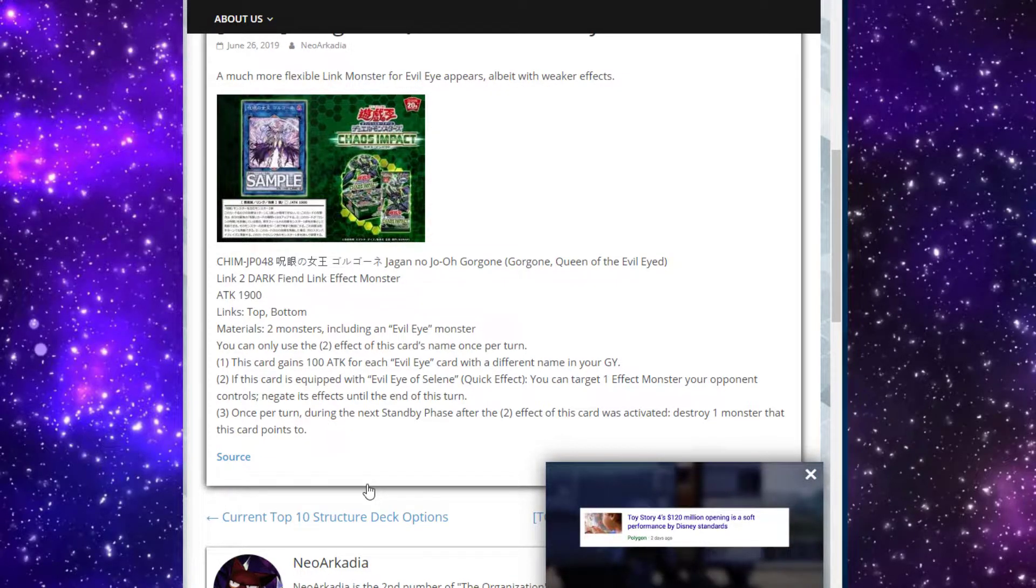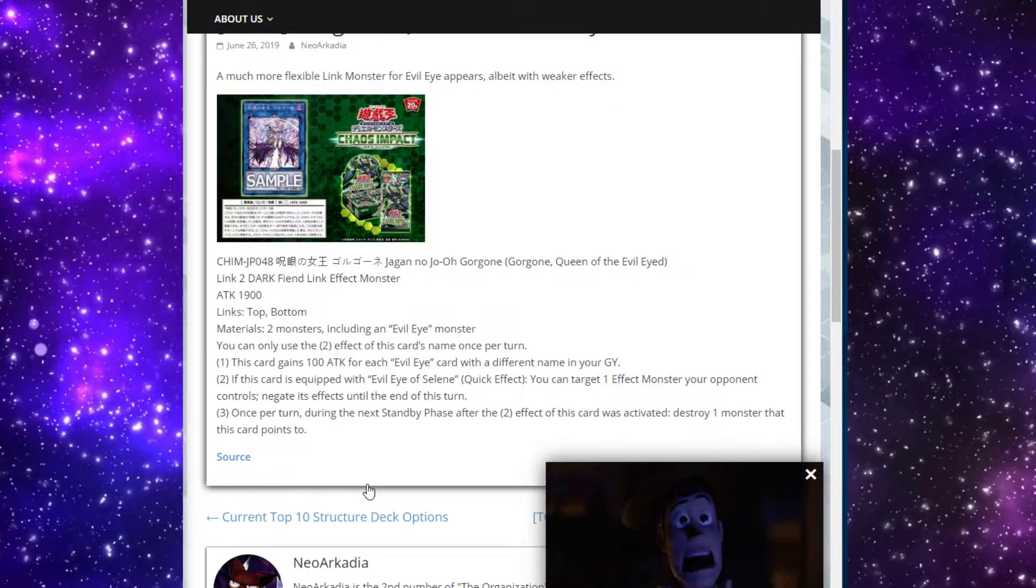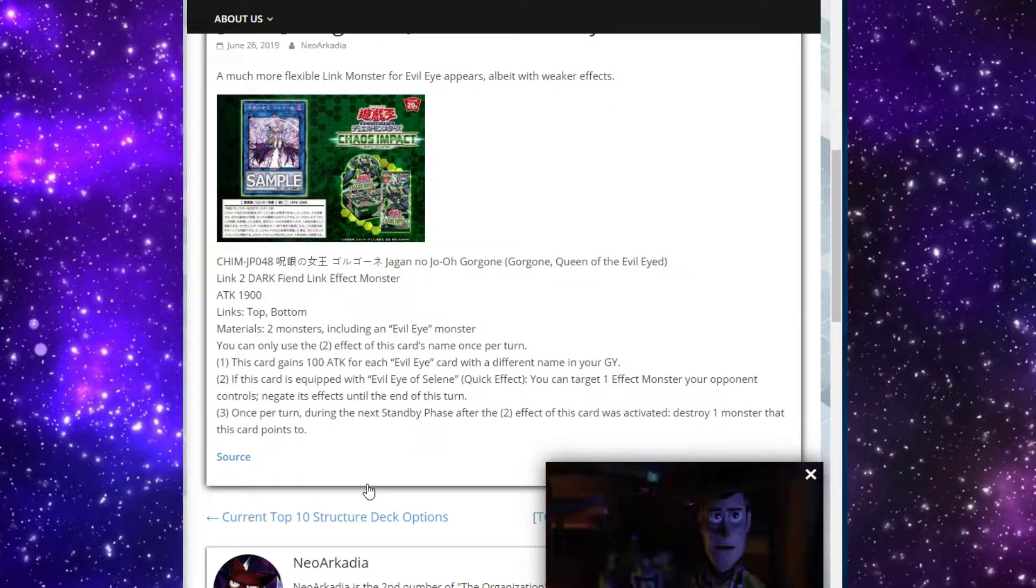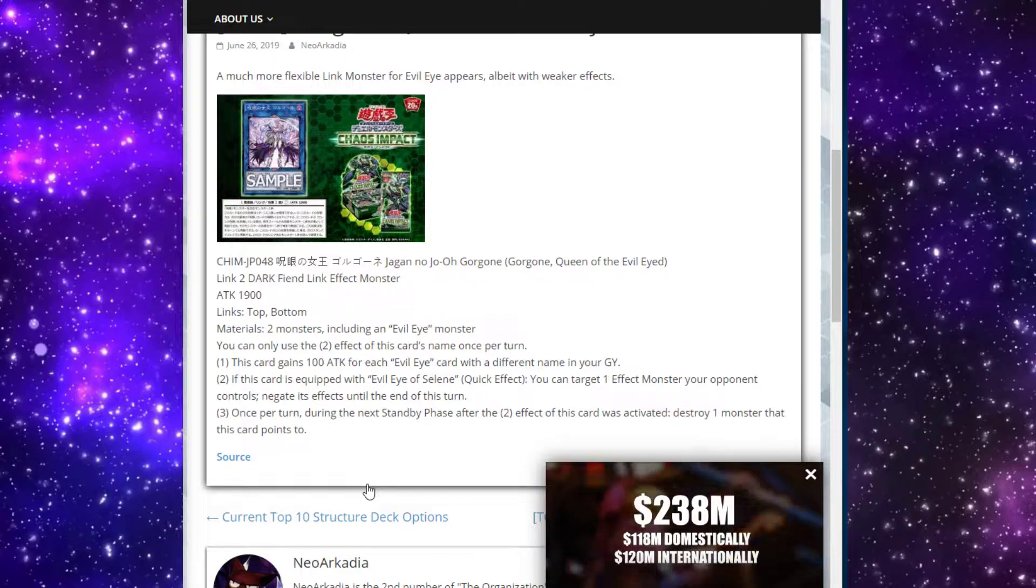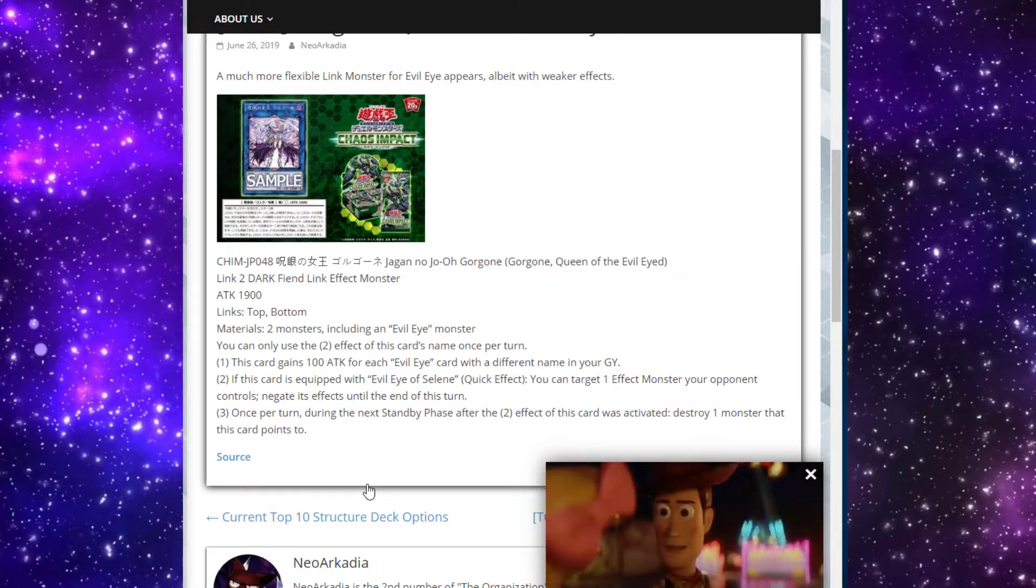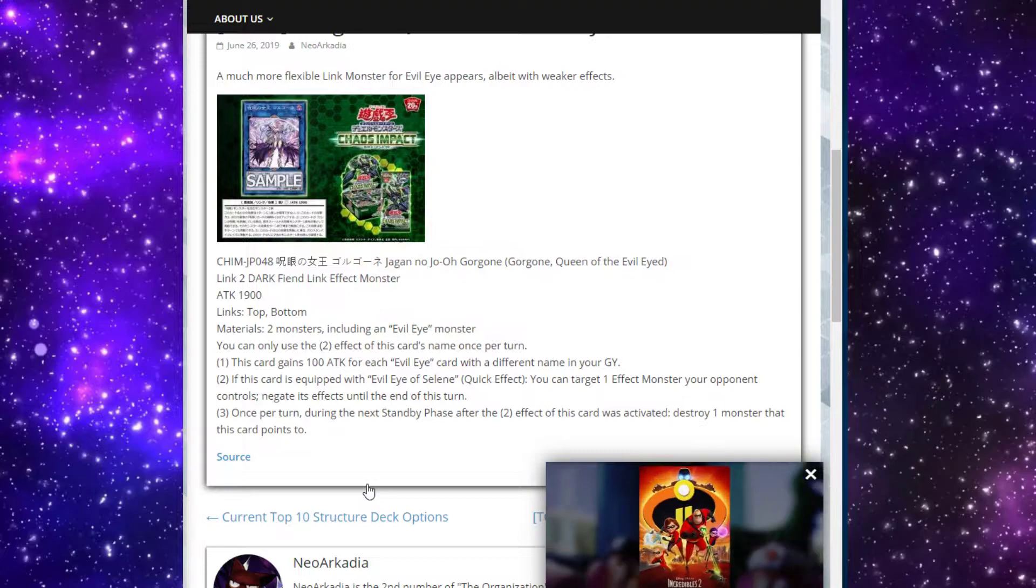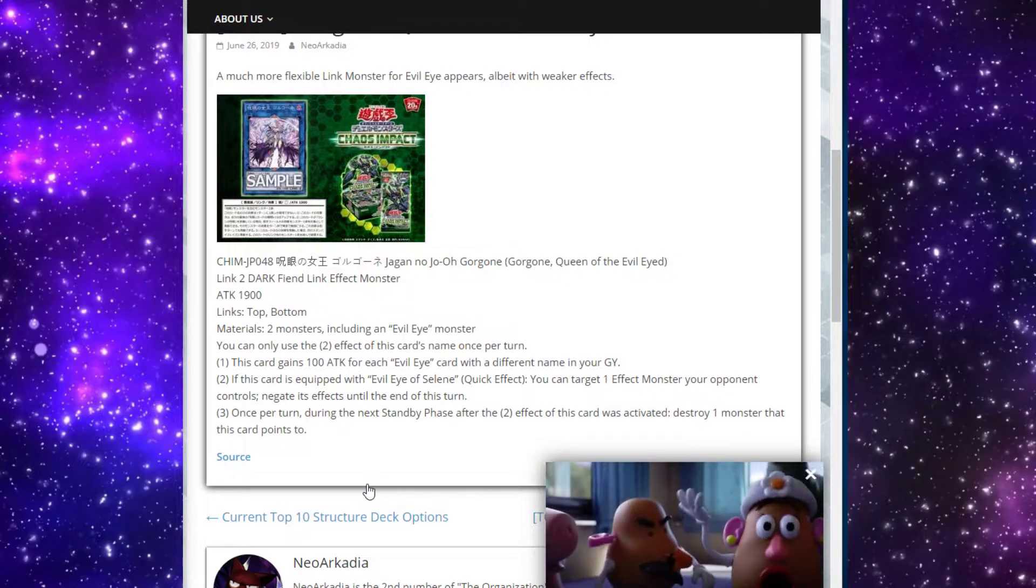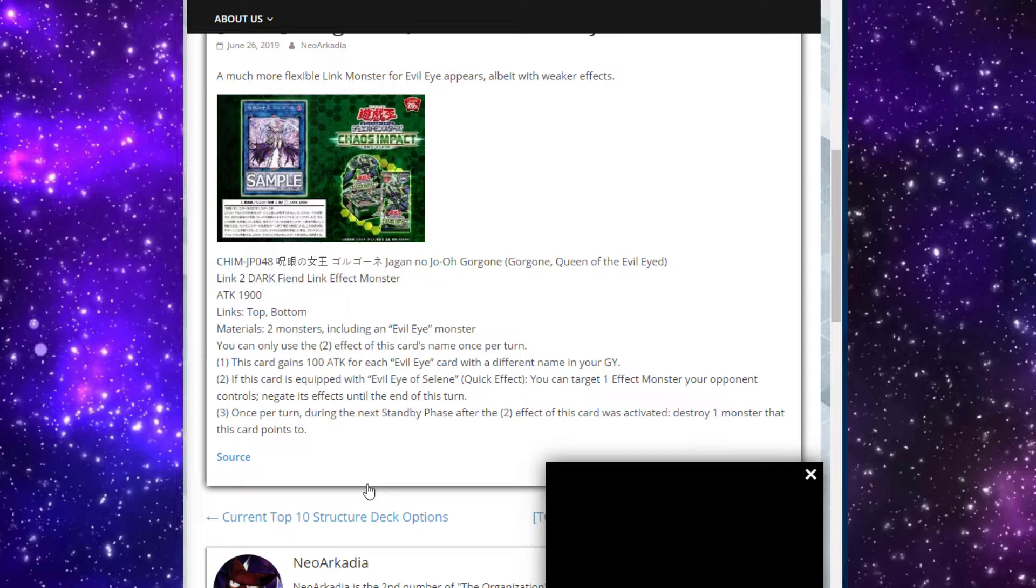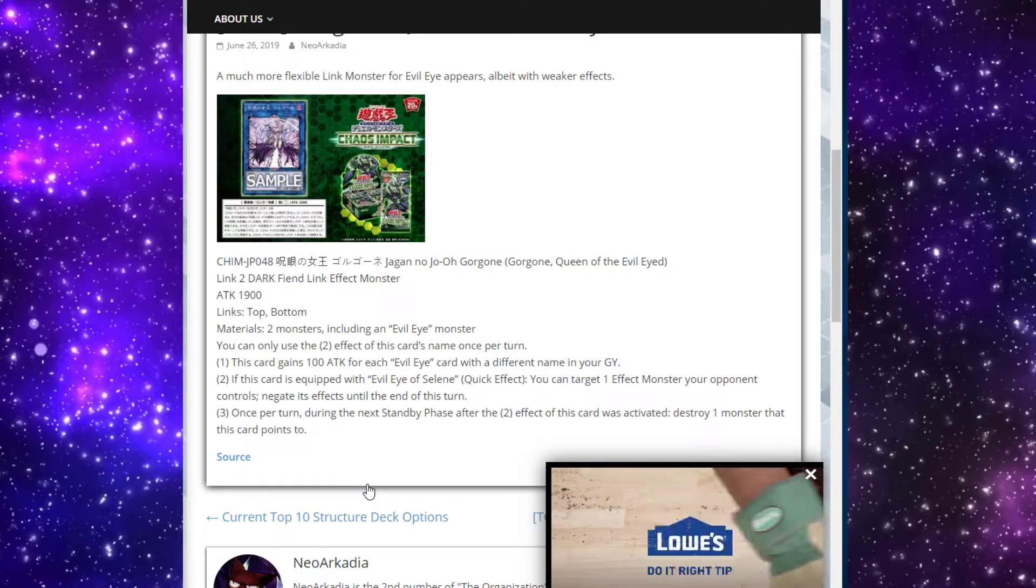If this card is equipped with Evil Eye of Selene, quick effect: you can target one effect monster your opponent controls and negate its effects until the end of the turn. Not bad, I mean it's not great - you're not negating activations, so it's not as good as it could be. But it's a veiler, it's a walking Effect Veiler essentially. So I dig that.